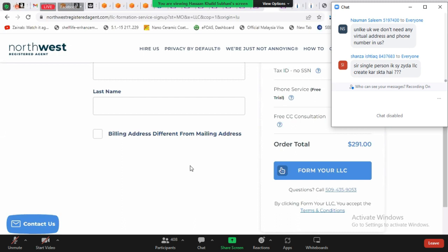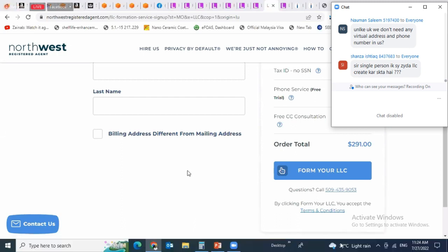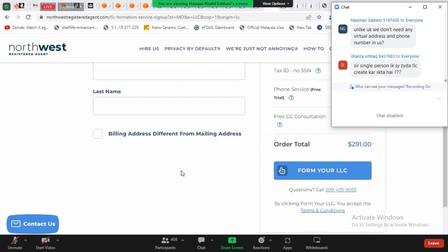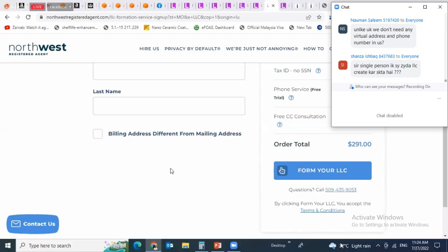For taxes, you have income tax — your LLC income tax and all related things. For sales tax, there is no problem, because Amazon pays the sales tax itself on behalf of customers. The customer pays the sales tax on the individual account.